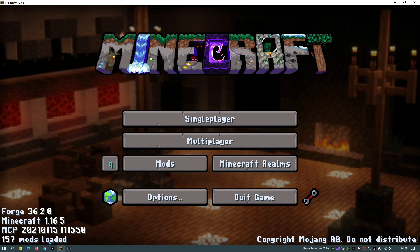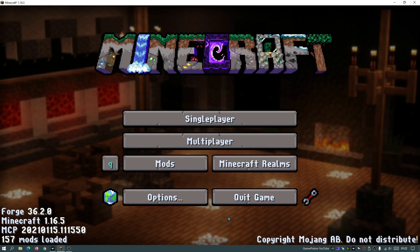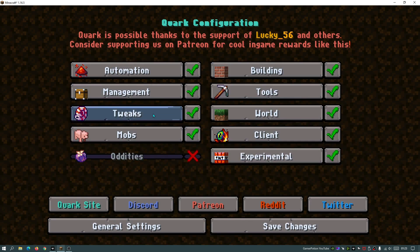I'm thinking about making this mod pack available for you guys so you can one-click install it. Let me know in the comments if you'd be interested in that. There's also a cool mod called Quark on here — if you click the Q icon you can see it has loads of different options to play around with.